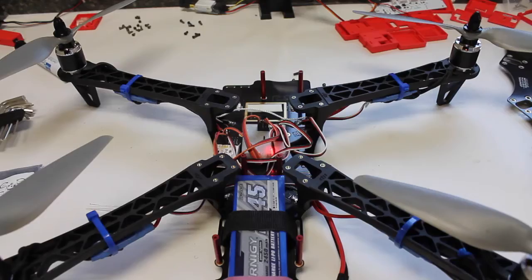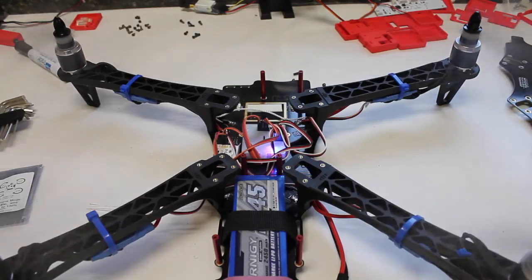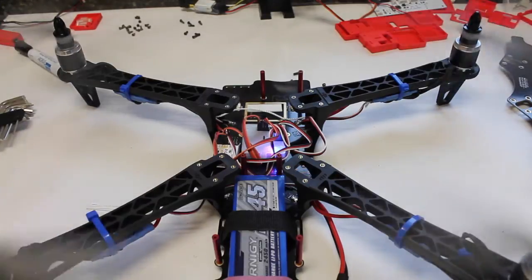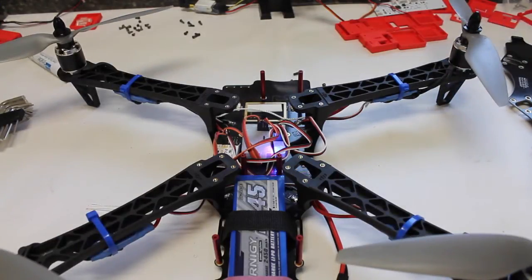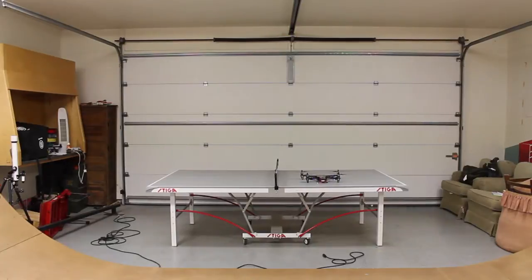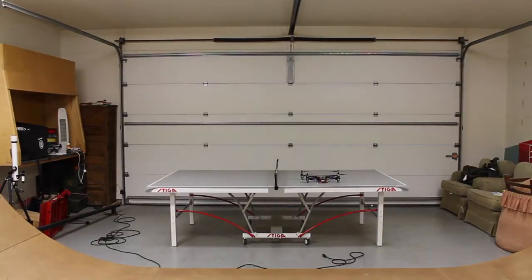I'm going to go ahead and arm, just make sure our motors spin in the right direction. Looks good. So let me get the top back on.